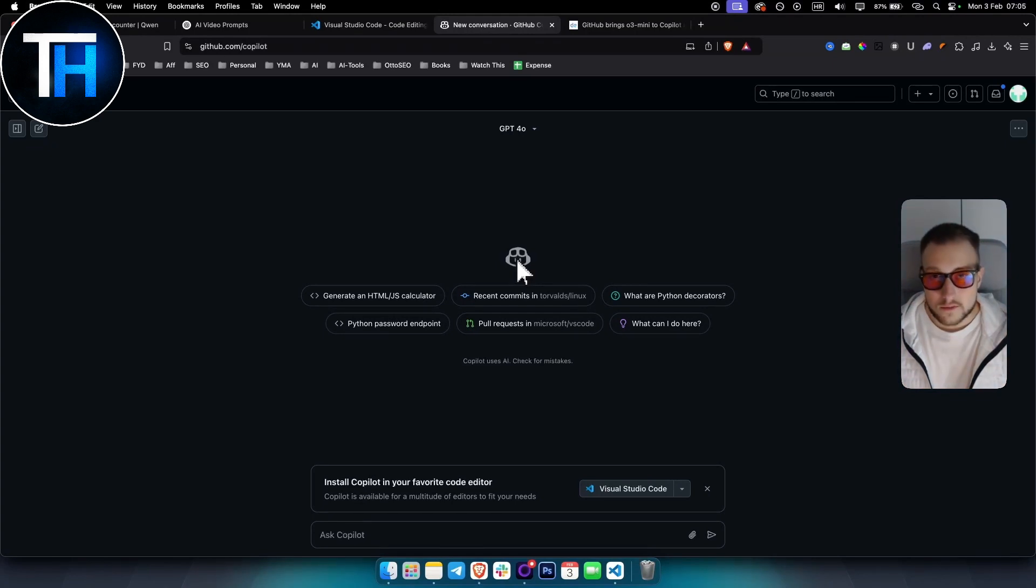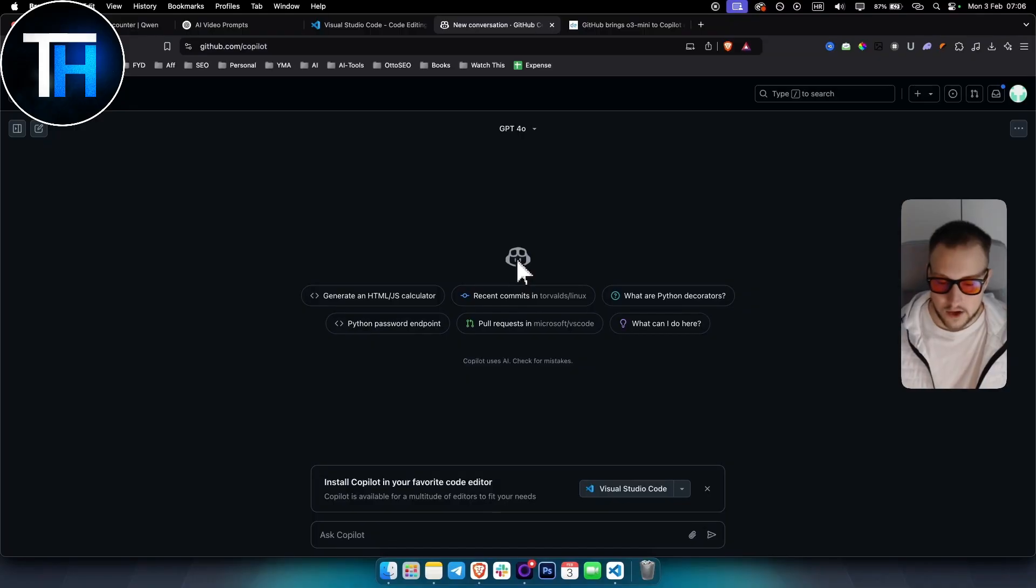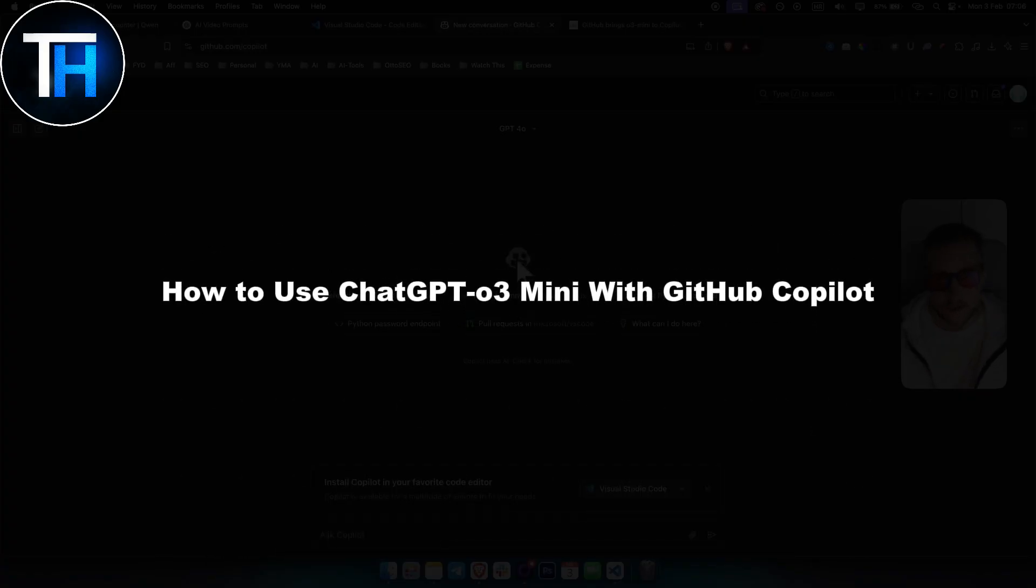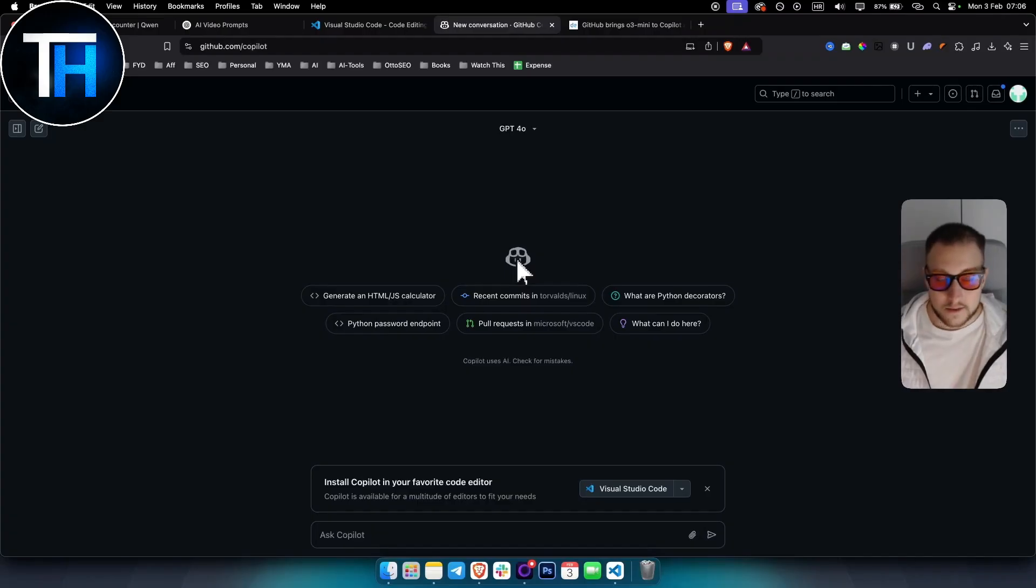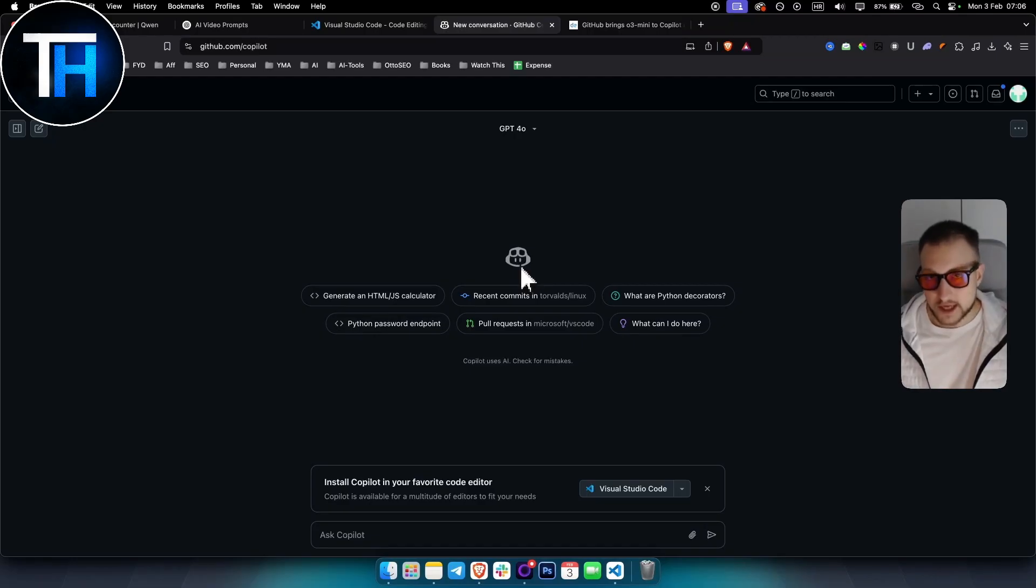What's up everyone, welcome to another video. It's Teen here from Tutorials Hub and in today's video I'm about to show you how to use ChatGPT o3 mini with GitHub Copilot. In the previous video I showed you how to use ChatGPT o3 mini in Visual Studio Code, so check that video out if you want to do that.